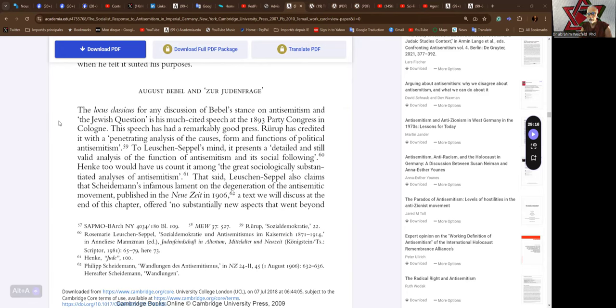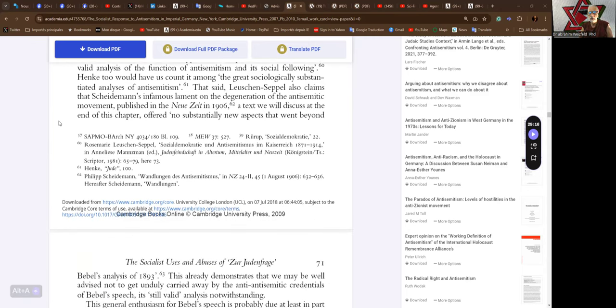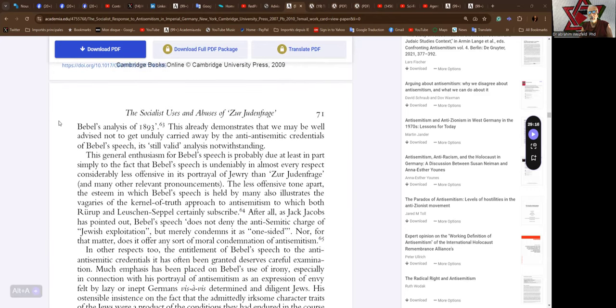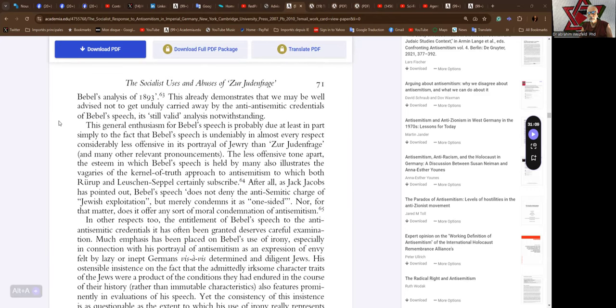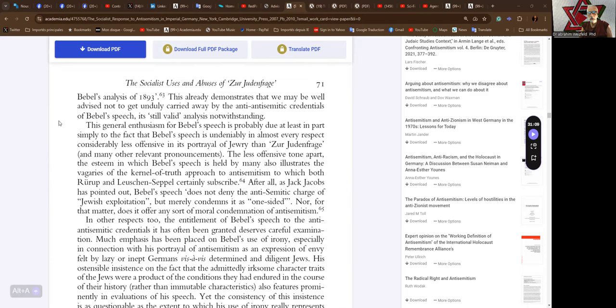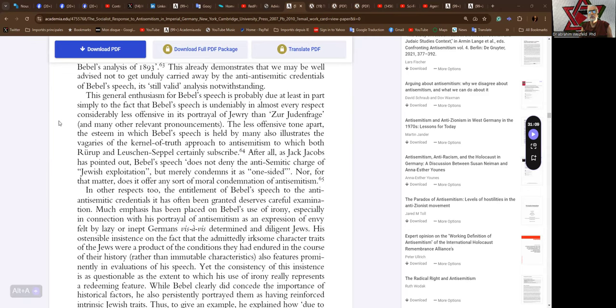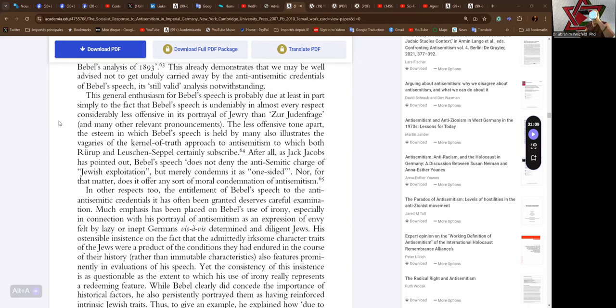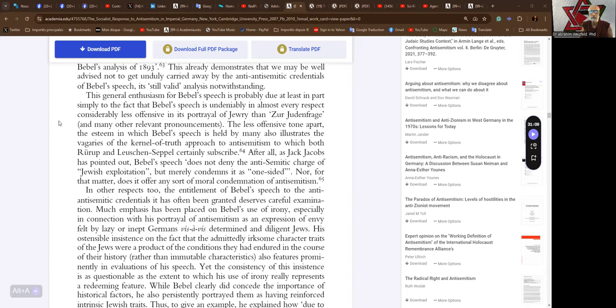To Lachshund Seppel's mind, it presents a detailed and still valid analysis of the function of anti-Semitism and its social following. That said, Lachshund Seppel also claims that Schneiderman's infamous lament on the degeneration of the anti-Semitic movement offered no substantially new aspects that went beyond Bebel's analysis of 1893.